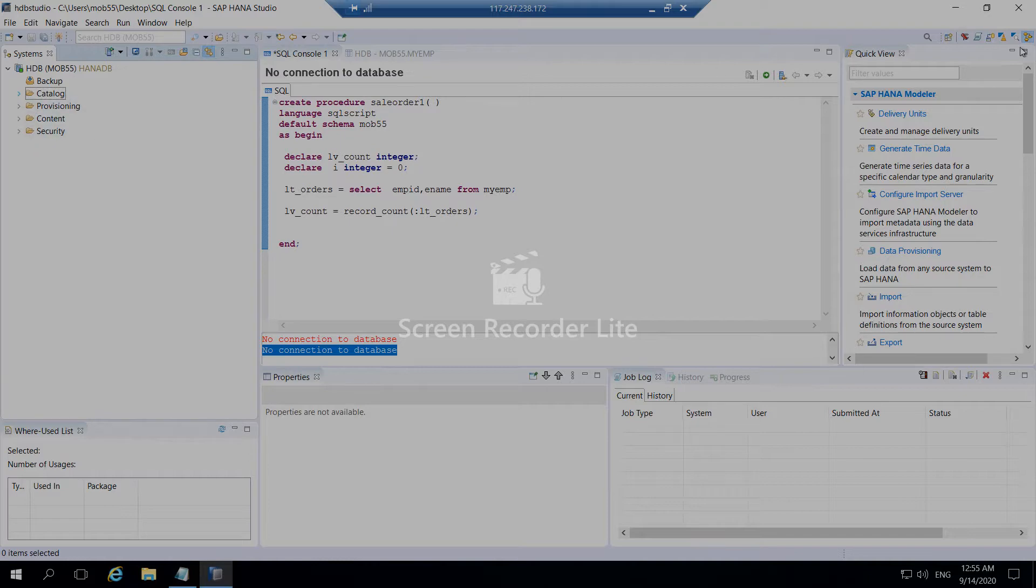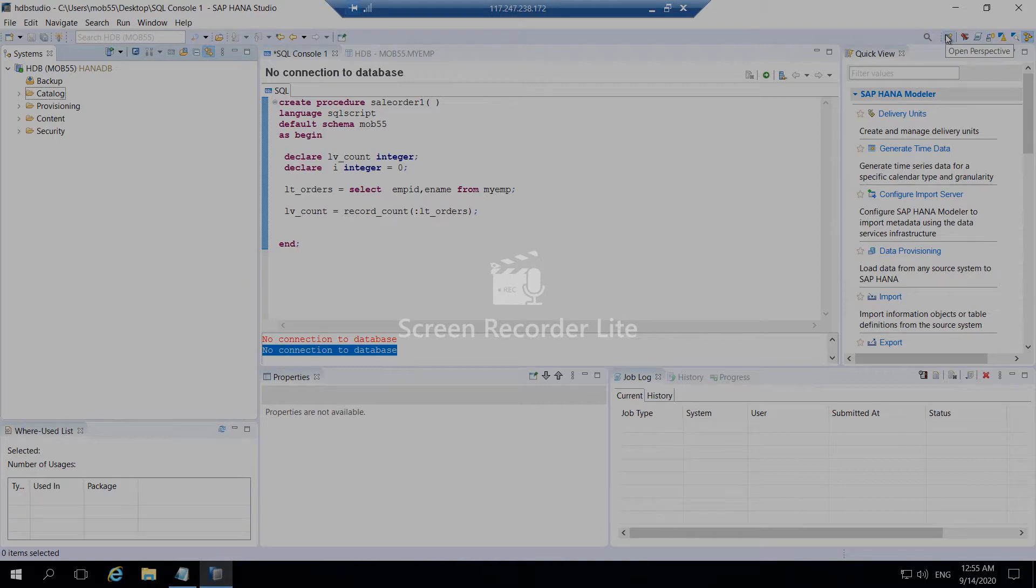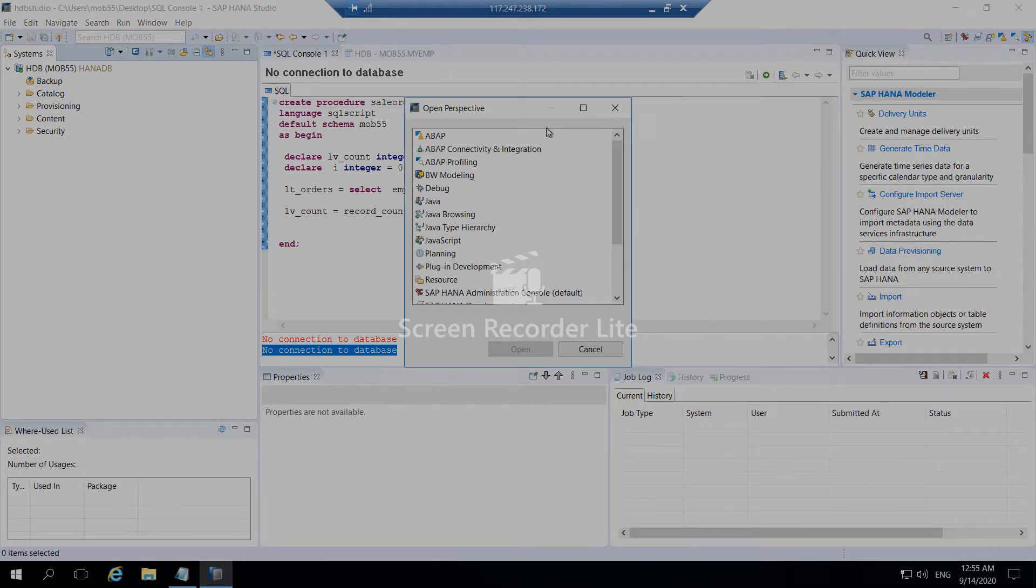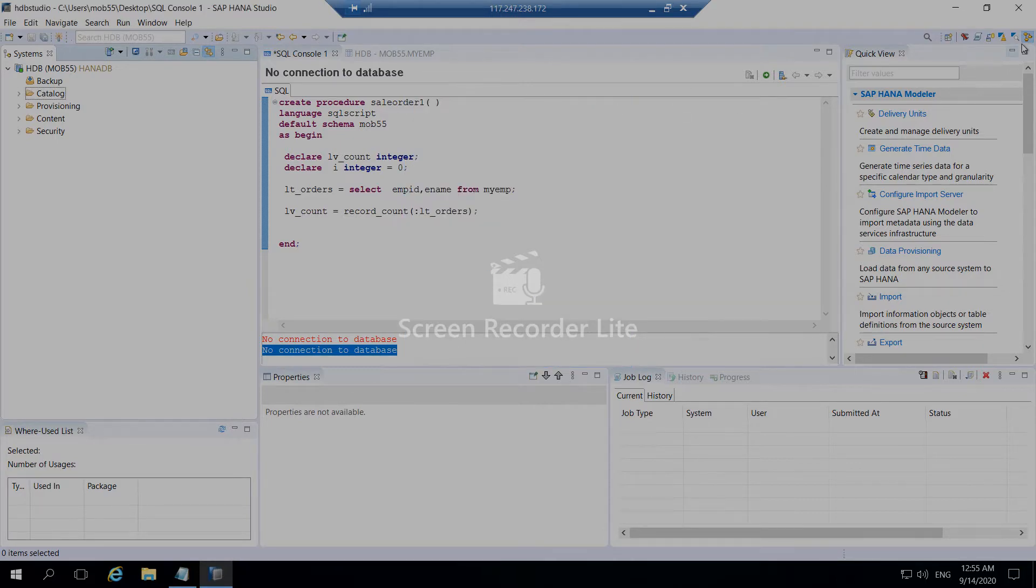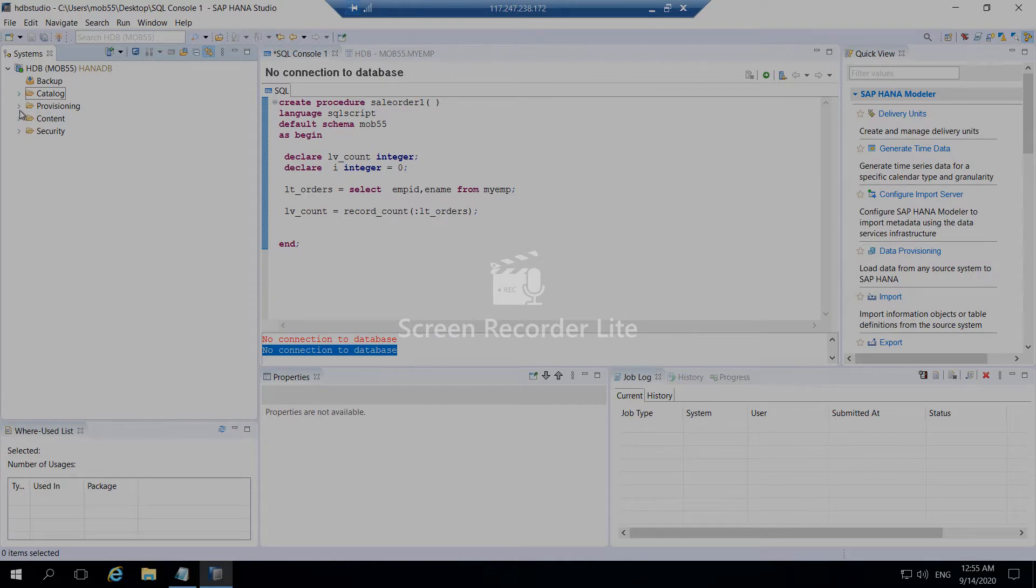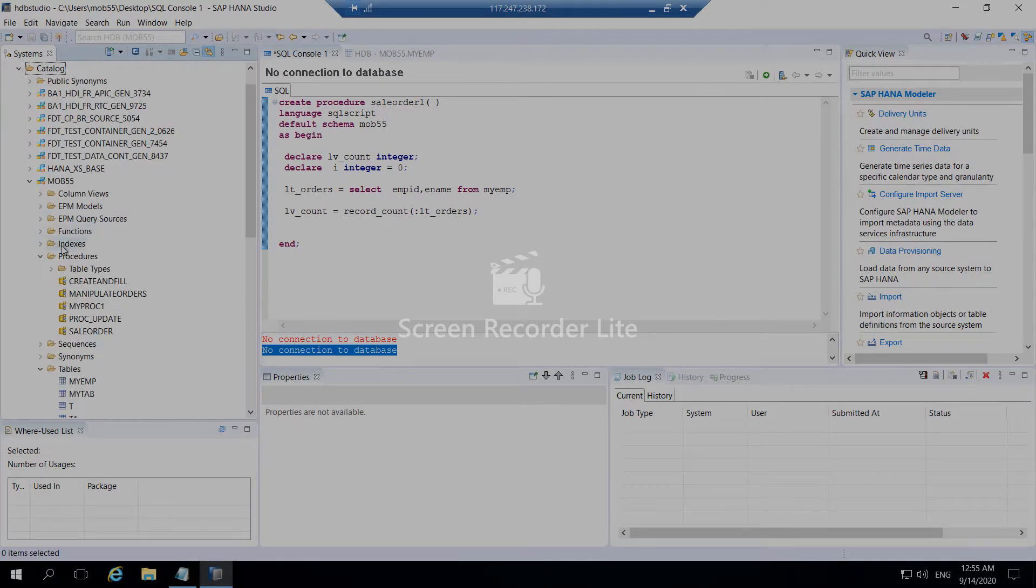Right now we have clicked HANA modeling perspective, and you can see the catalogs. You can see the security content provision. Within the catalogs, you can just go to the particular schema which you want to do the coding in.